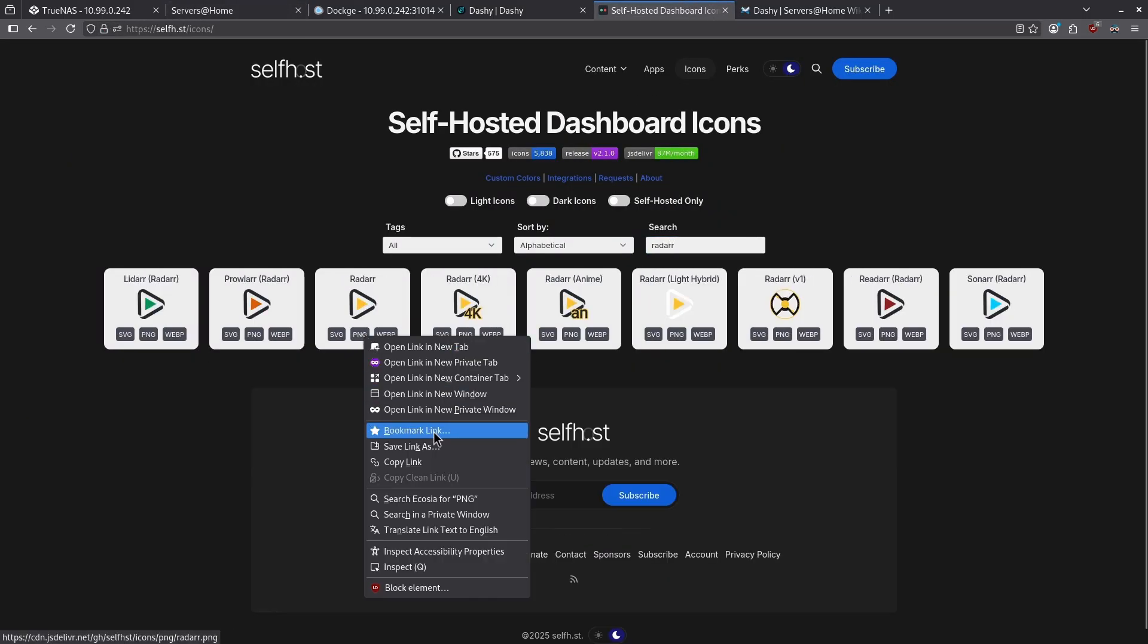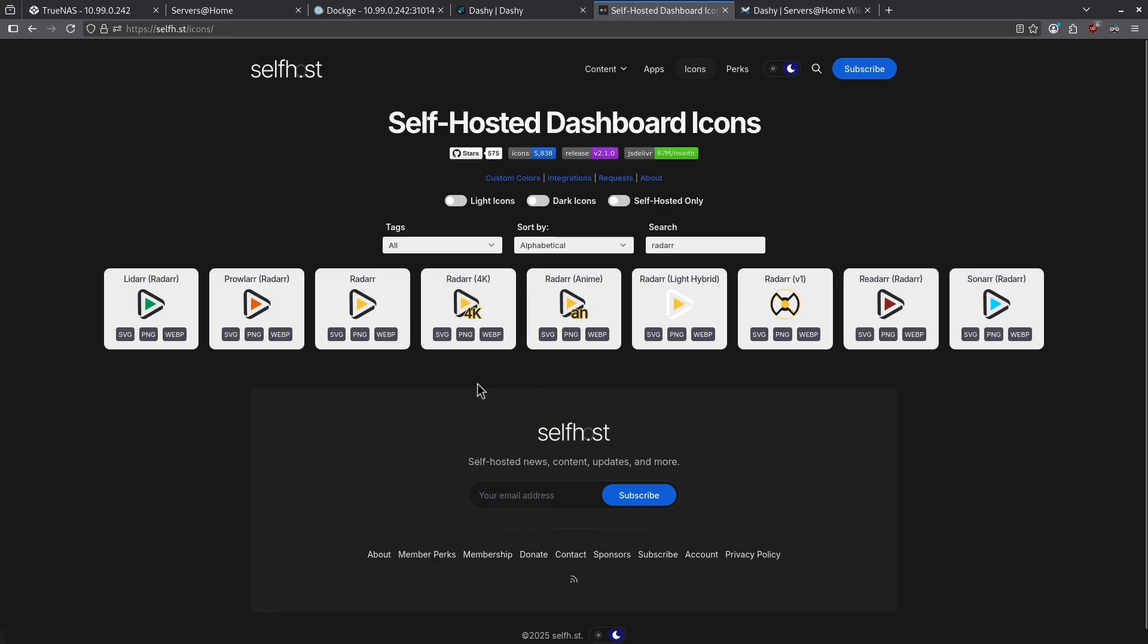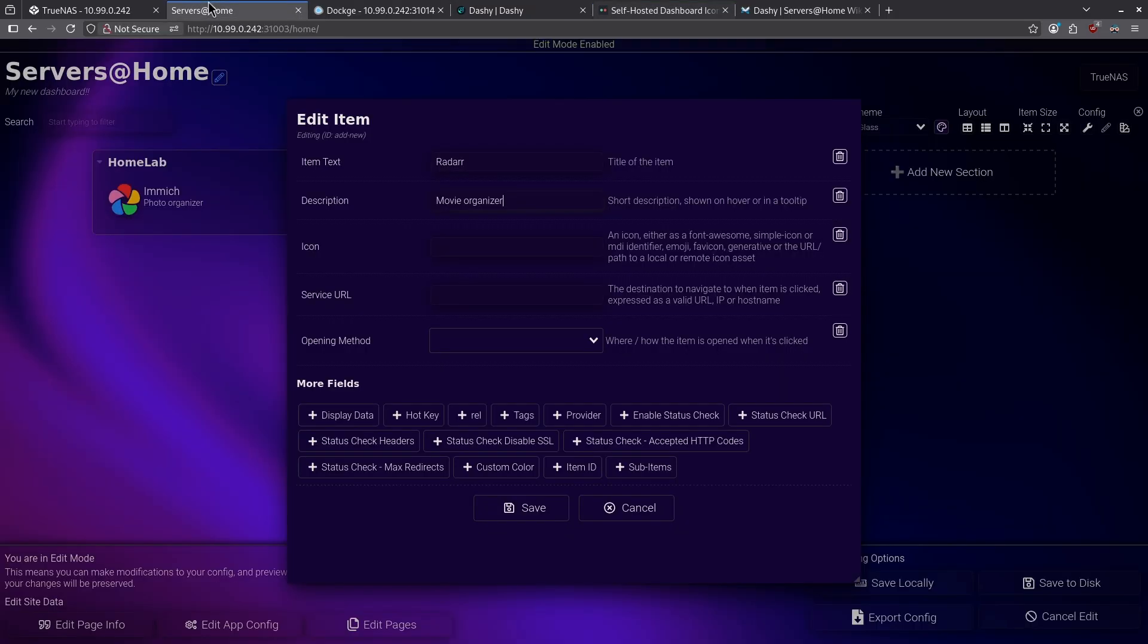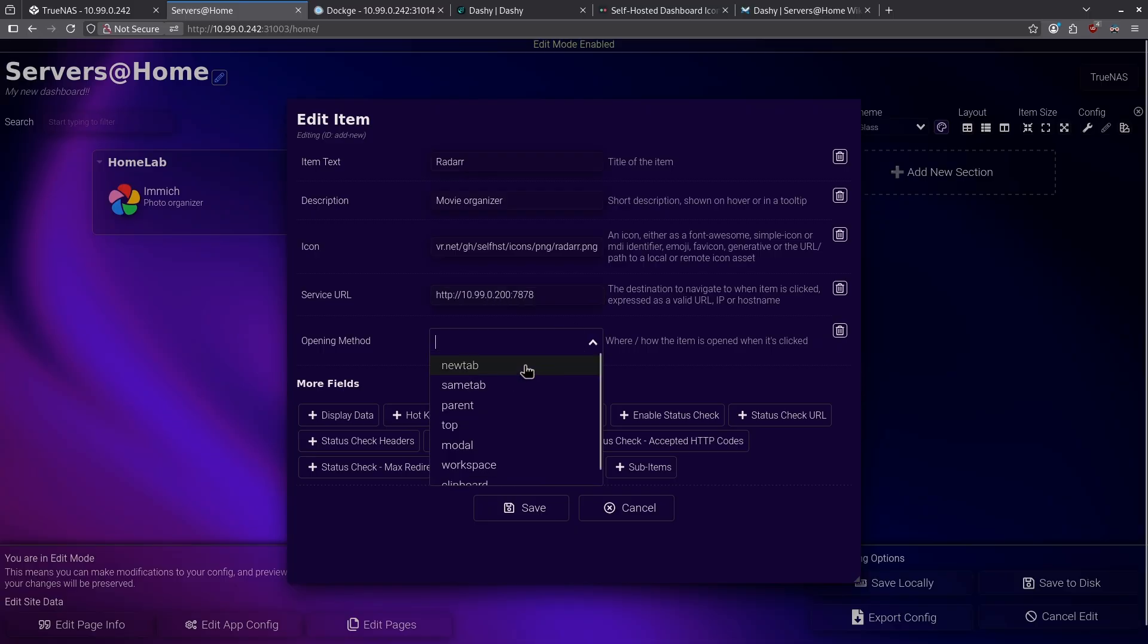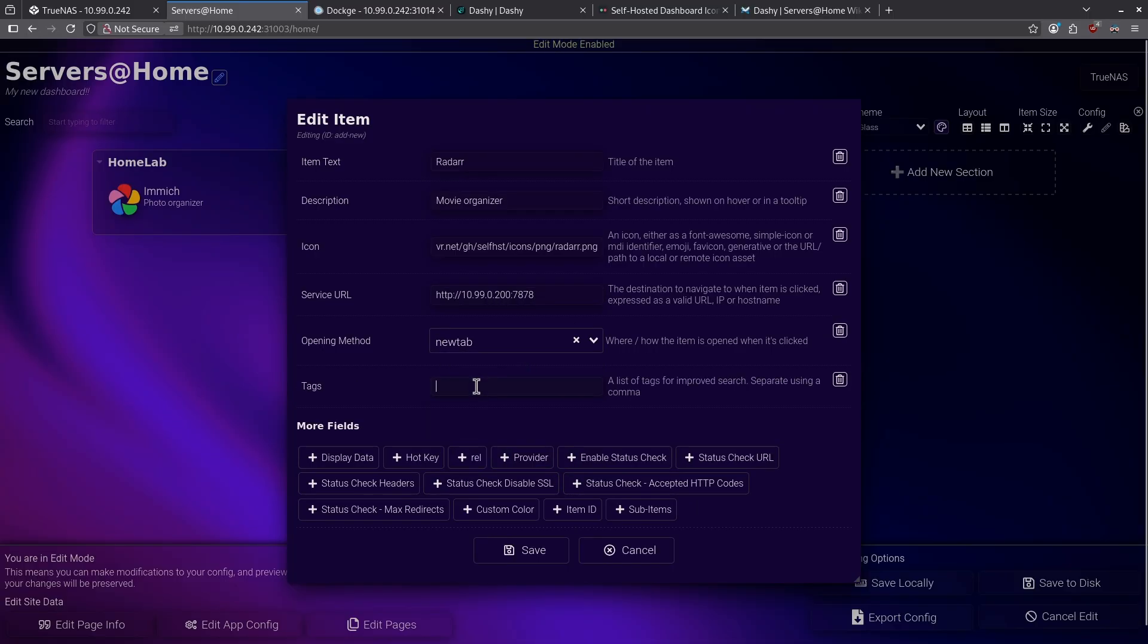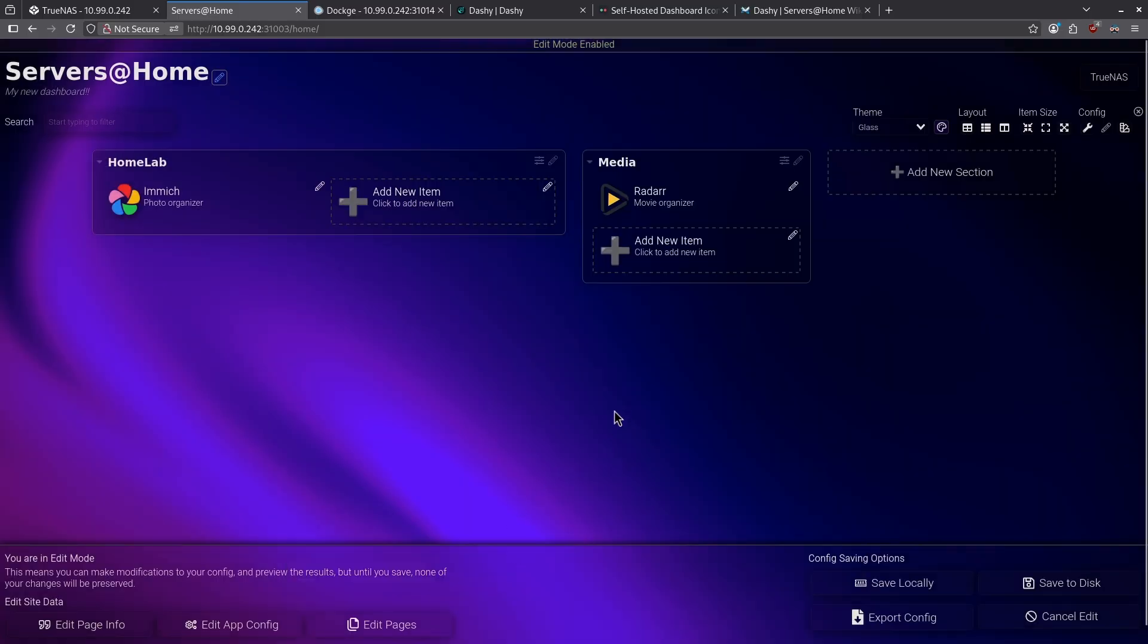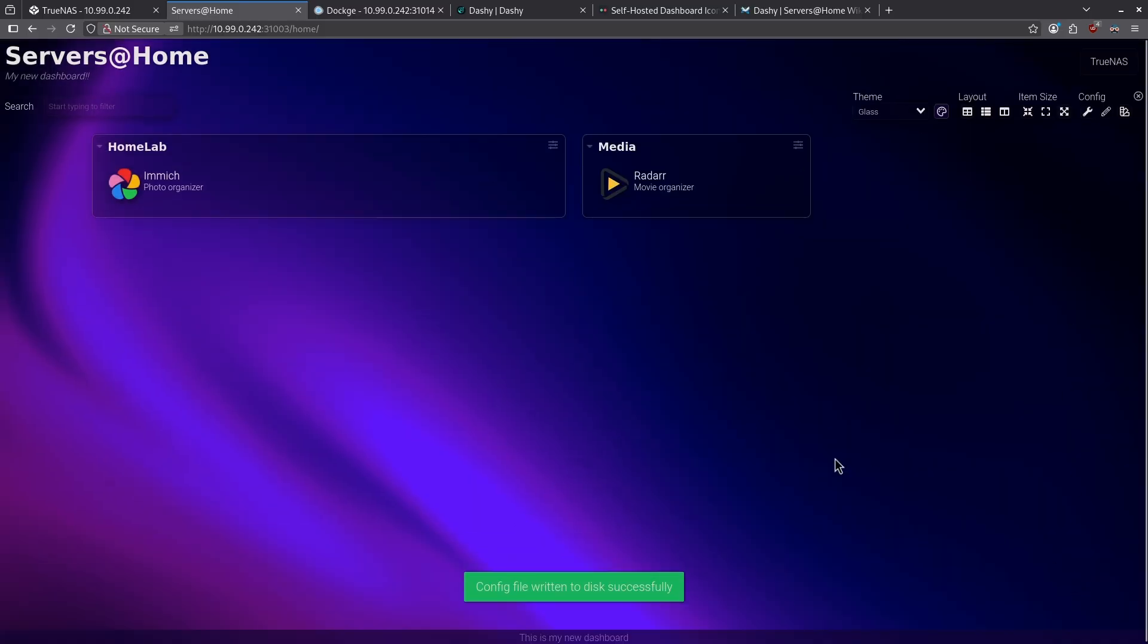I'll use the PNG, go back to my dashboard, and then paste that icon path here. For my service URL, I'll point it at Radarr. My opening method will be in a new tab, and I'm going to give this a tag of movies. I'm going to click save, and I'm going to click save to disk on the bottom right.